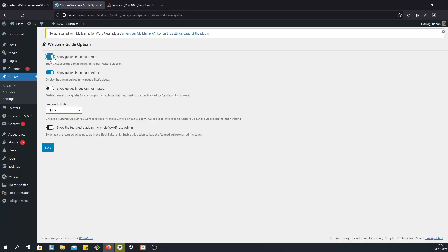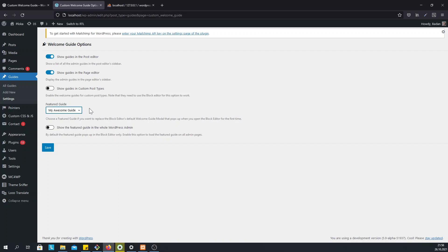Another awesome option is that you can select a featured guide. The featured guide will pop up automatically when a user creates or edits a post or a page for the first time.